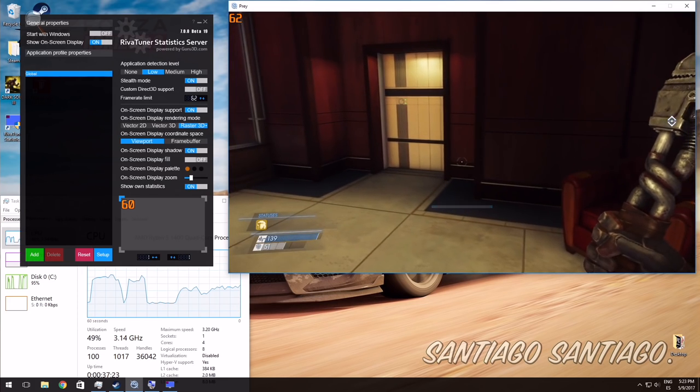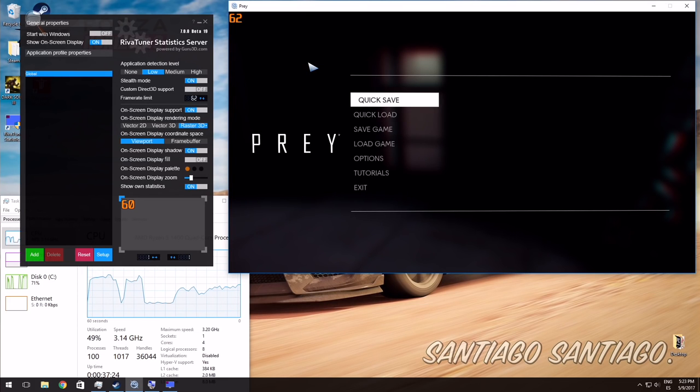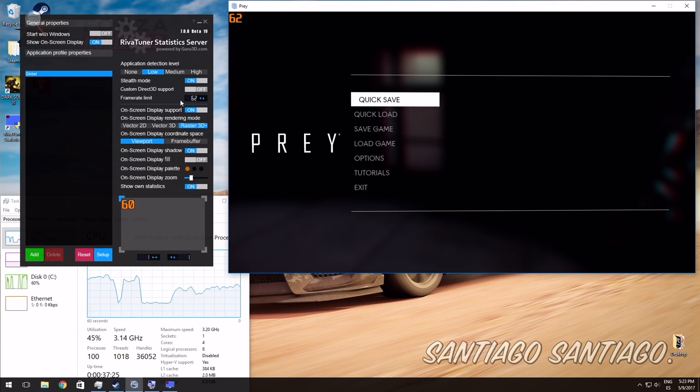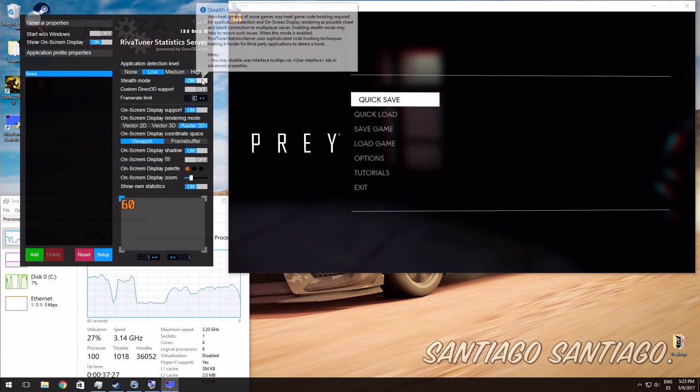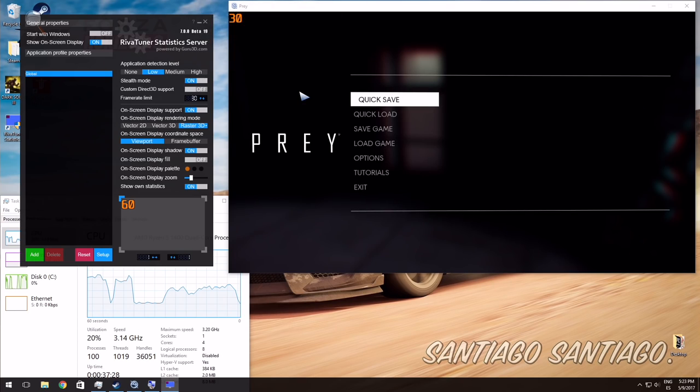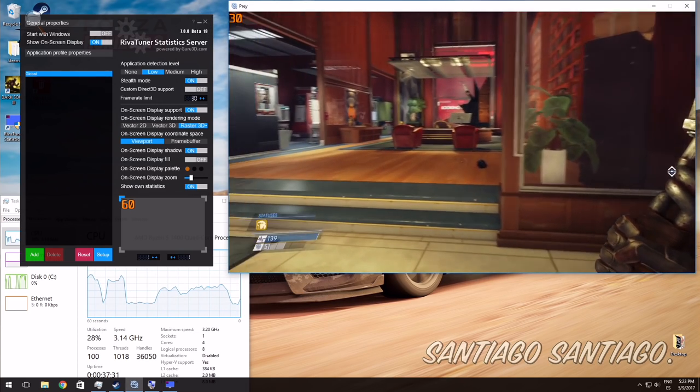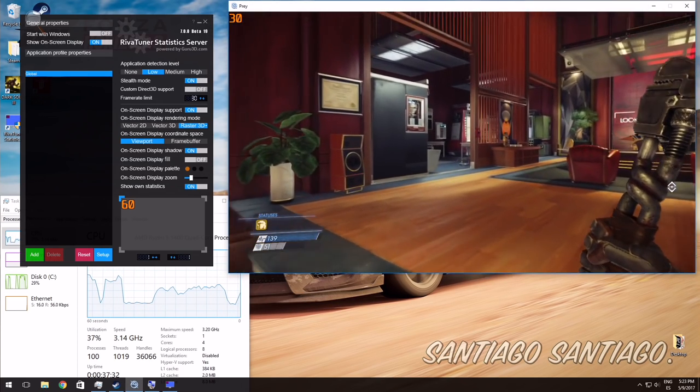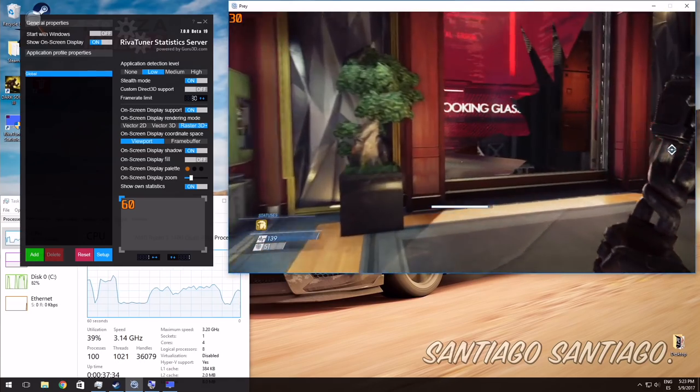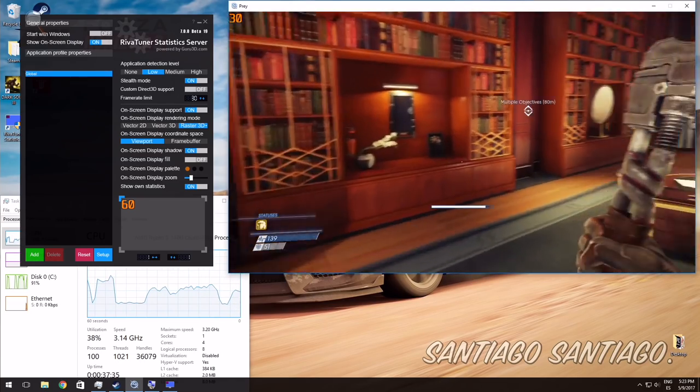Or maybe you want 30 frames per second for some reason. Maybe on some game you're having trouble with your processor and you need to hit 30 frames. As you can see there, 30 frames.